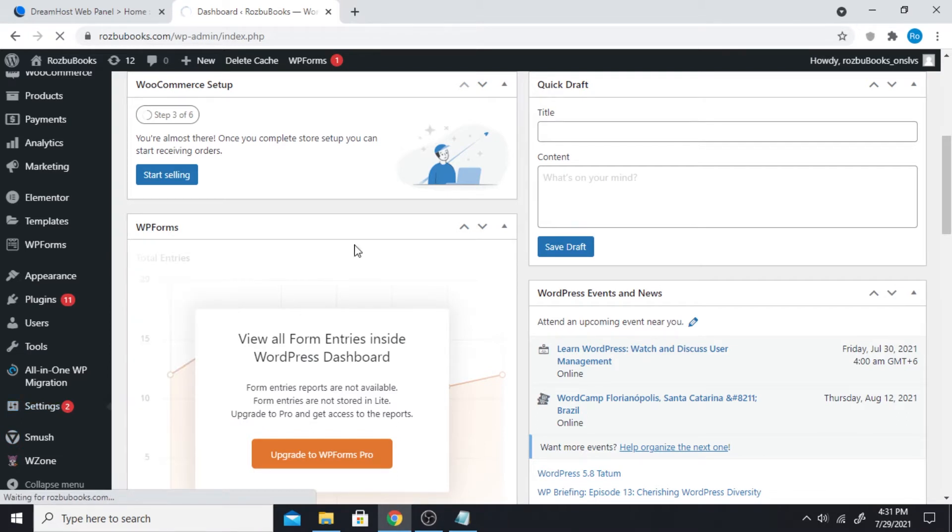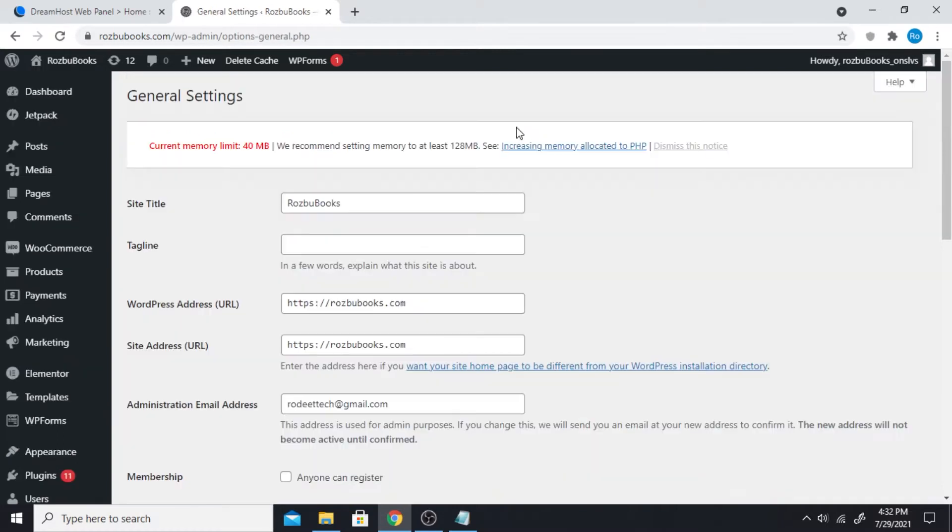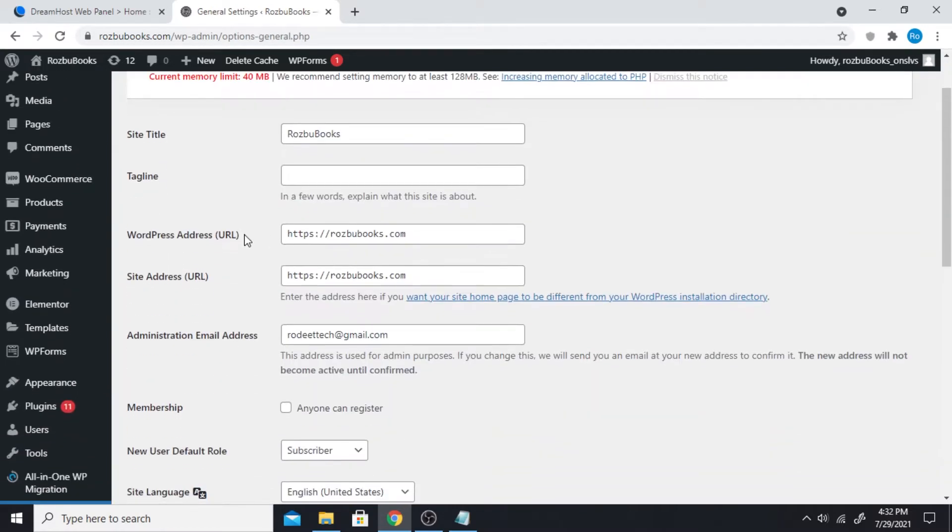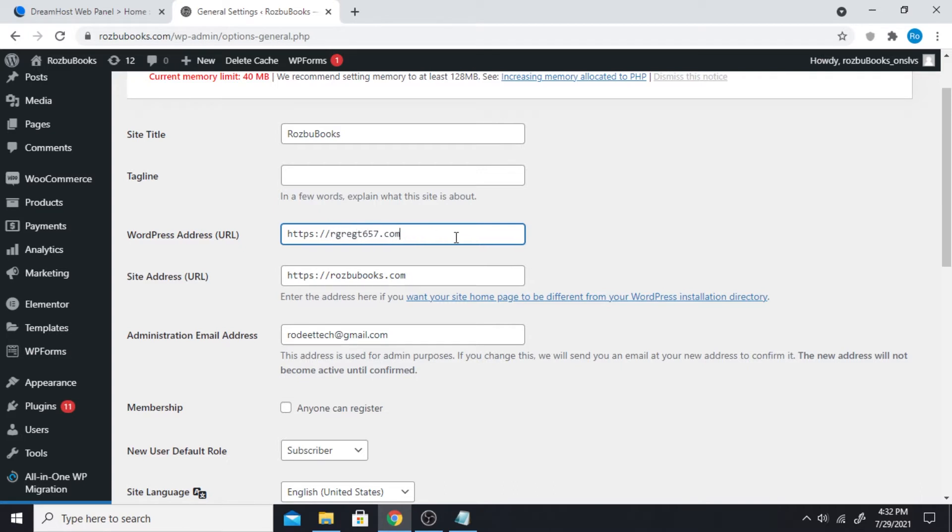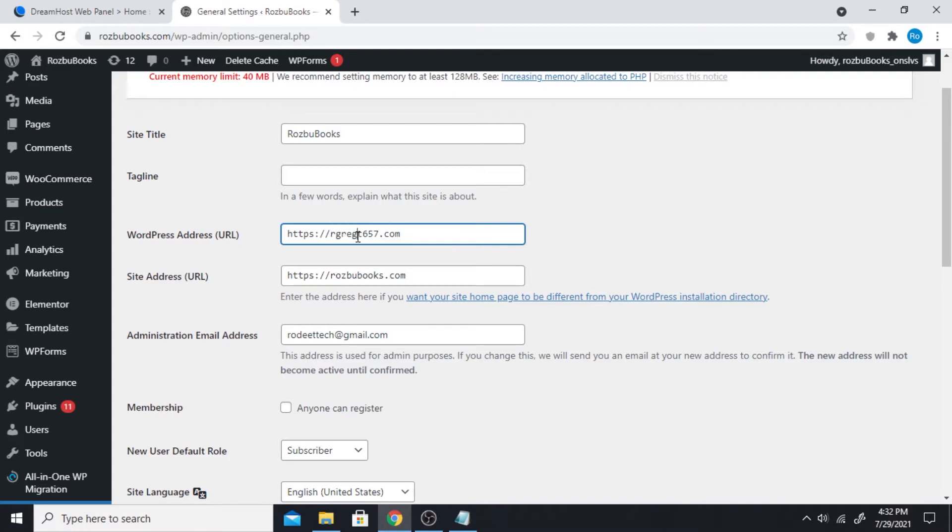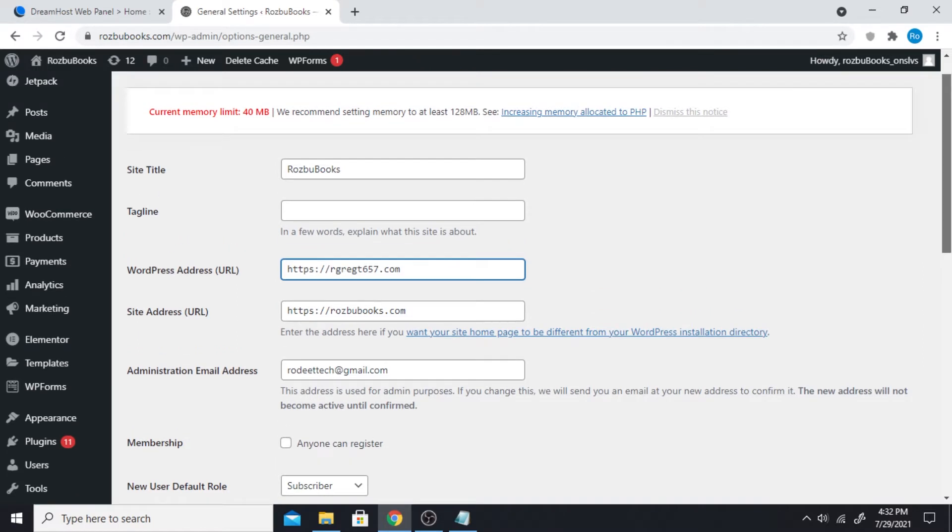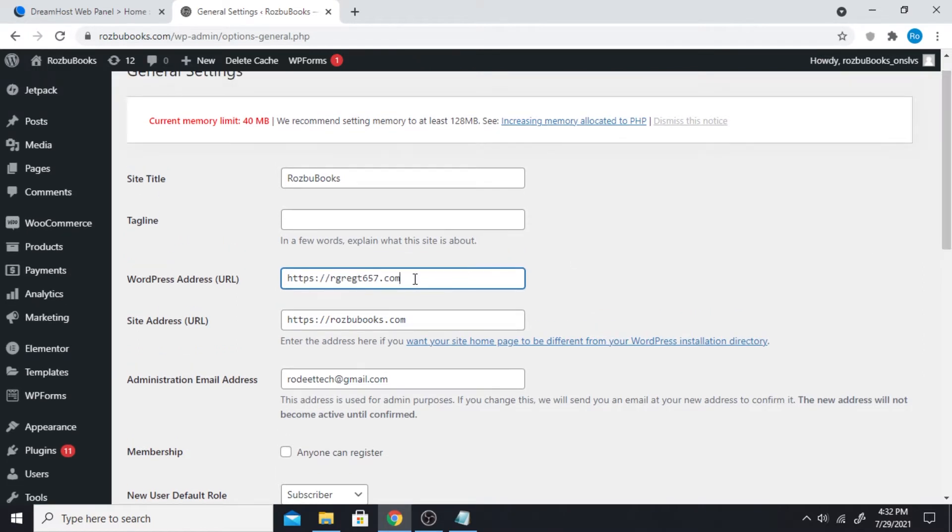You have an option here to change the website URL and you might feel tempted to rename your website here, but that will only bring you errors. If I was to rename this to something else, it's gonna show an error because this doesn't exist and I also don't have admin permissions to it, and I can't even log in to my website anymore.